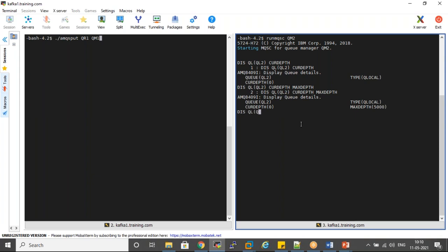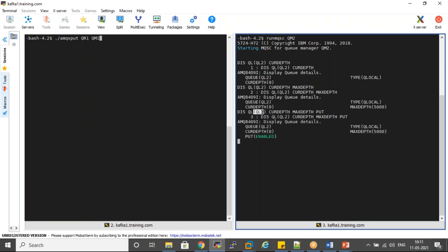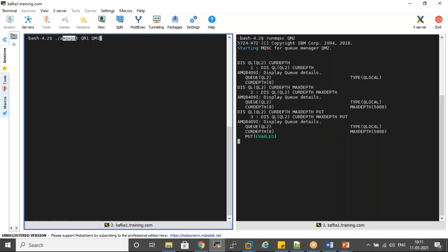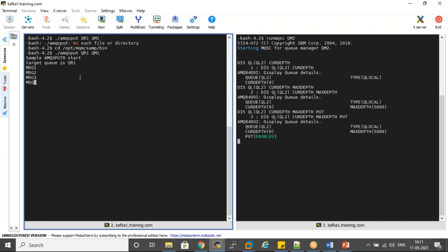Display QL QL2 max — right now for QL2 there are no messages, max depth is 5000, and put property is enabled. Before altering, let's try to put some sample messages from the sending queue manager. The sending application has successfully put five messages from the sending queue manager side and it is not facing any problems.